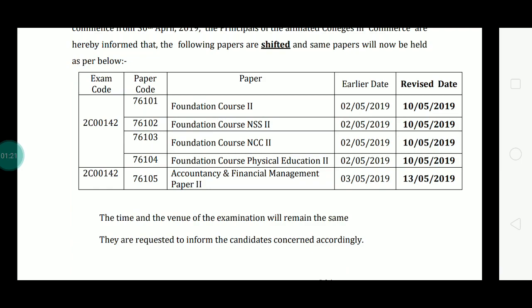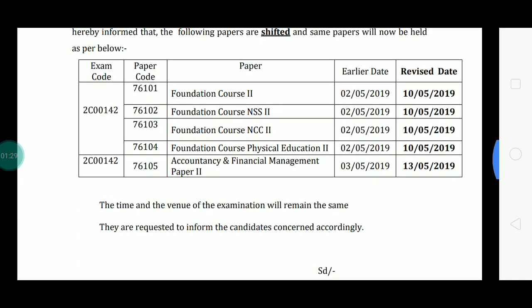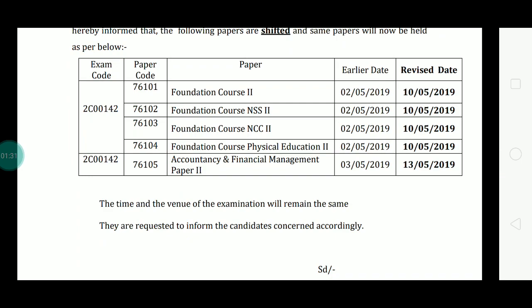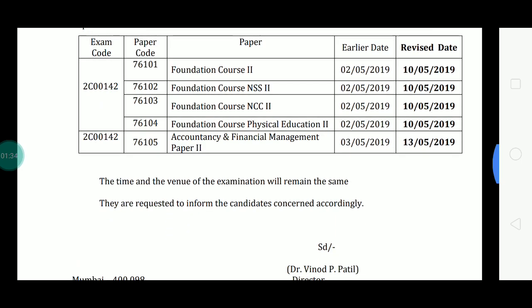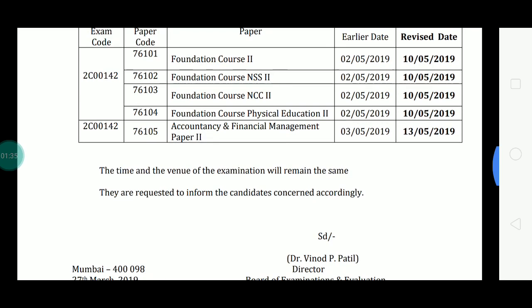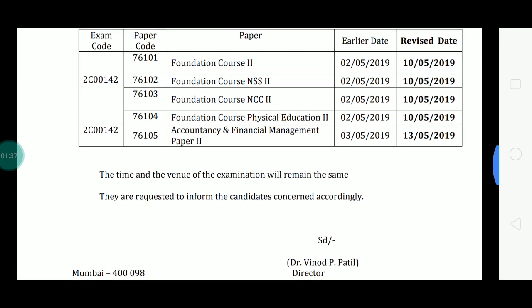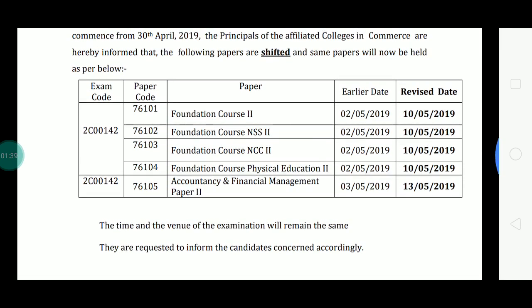The Accountancy and Financial Management Paper 2, which was on 3rd May, has been shifted to 13th May 2019. The time and venue of the examination will remain the same. Candidates are requested to be informed accordingly. You can also check the circular on the university website.